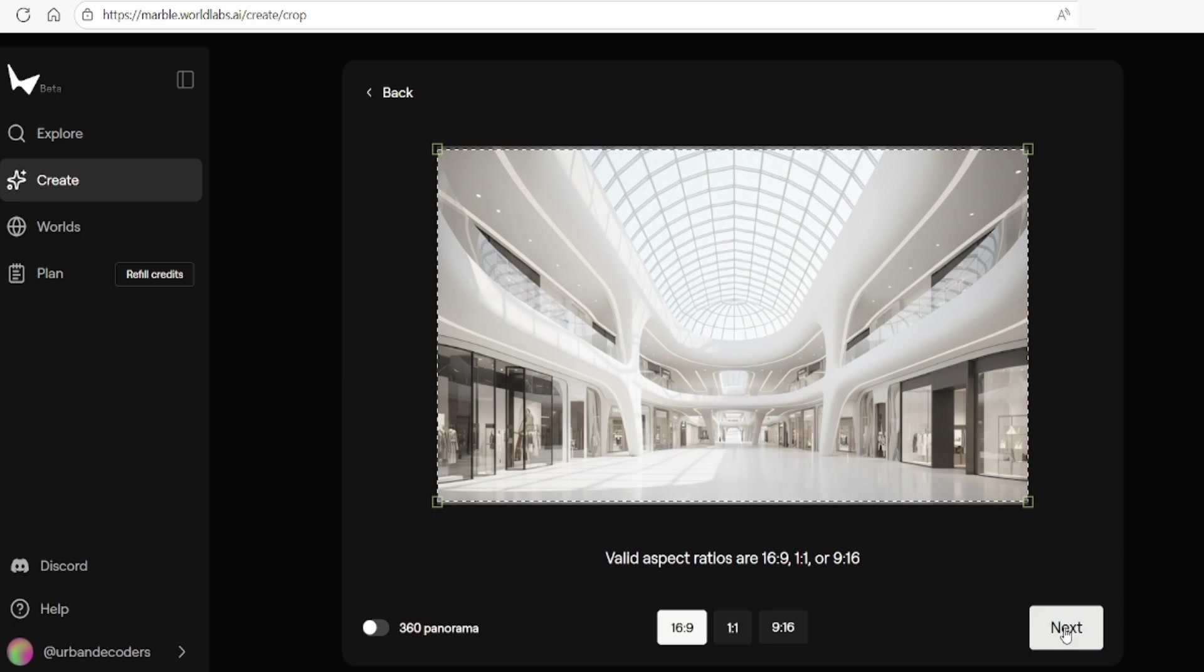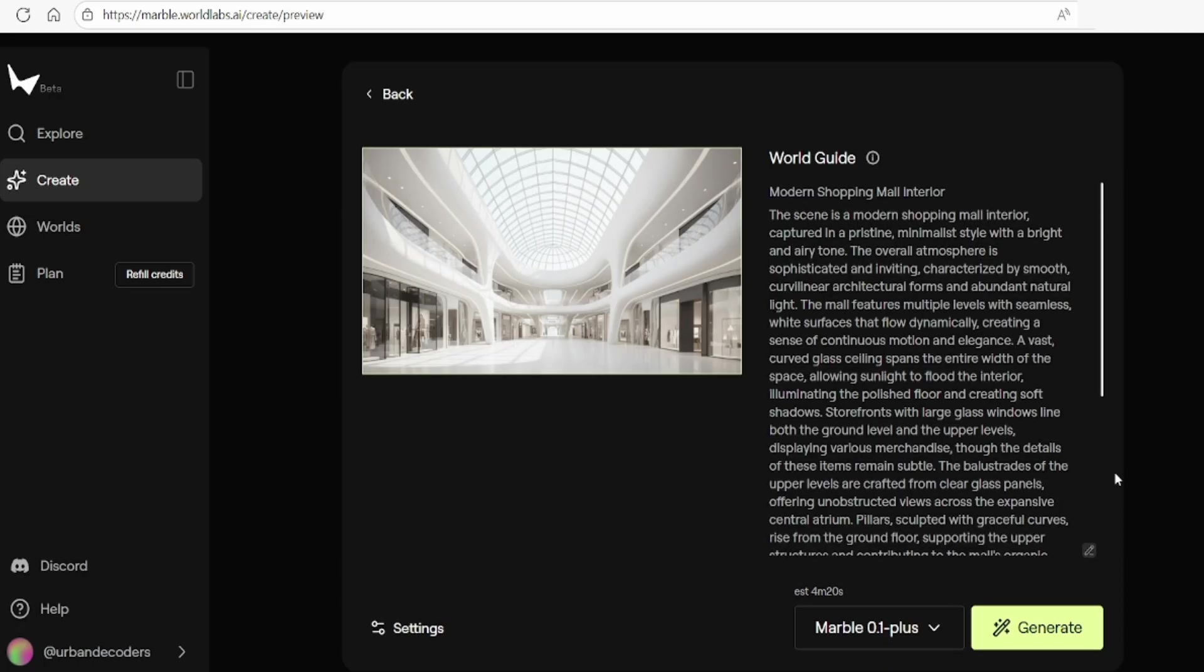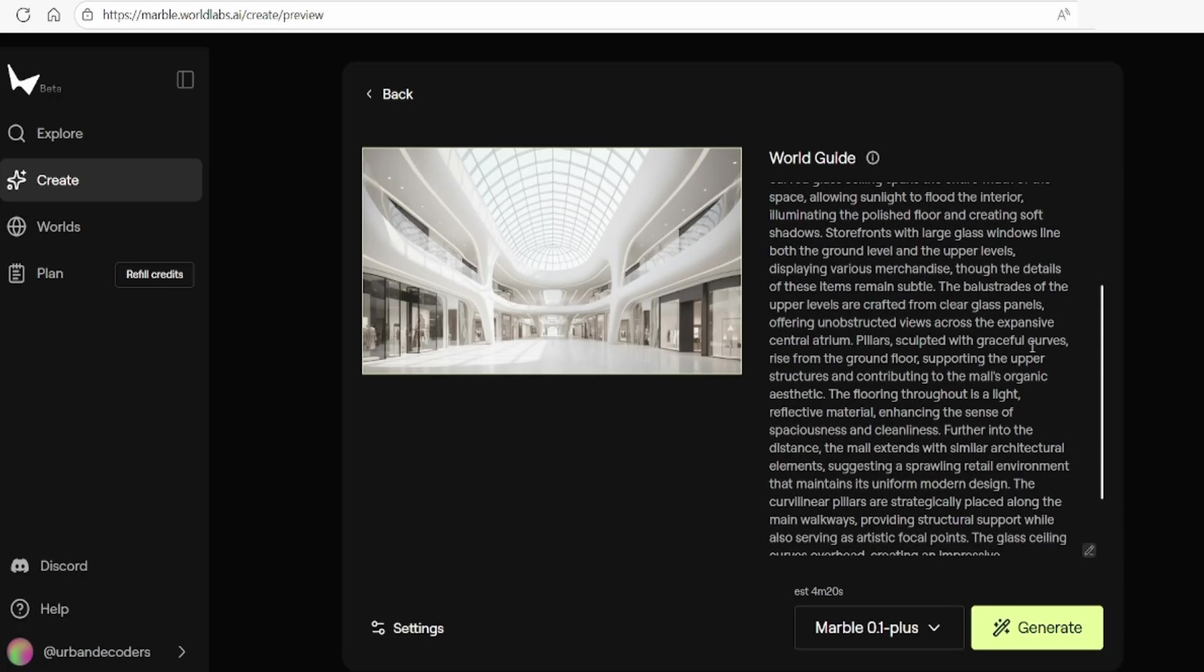You can adjust the output size at the bottom. I'll leave that as default. And once you continue, the app will generate a detailed description to guide the world generation process. This is an opportunity to refine the outcome by fine tuning and editing the text before finalizing your world.